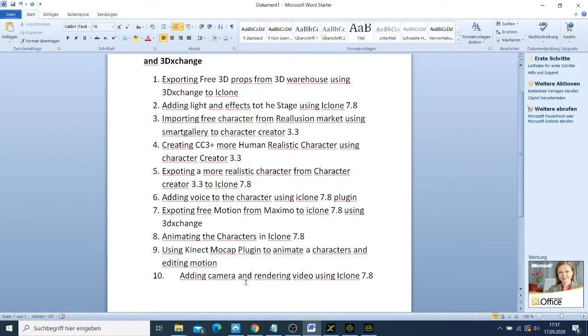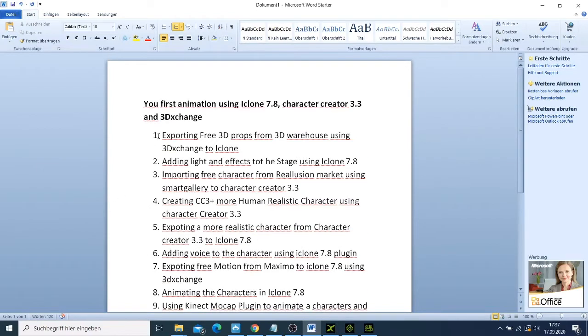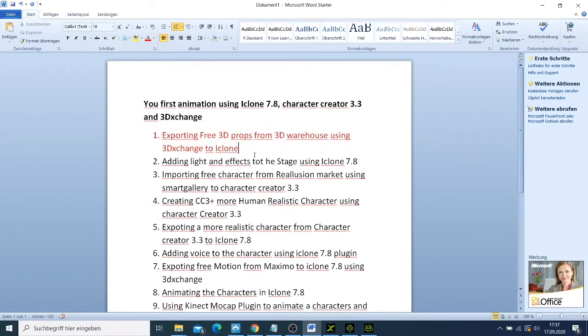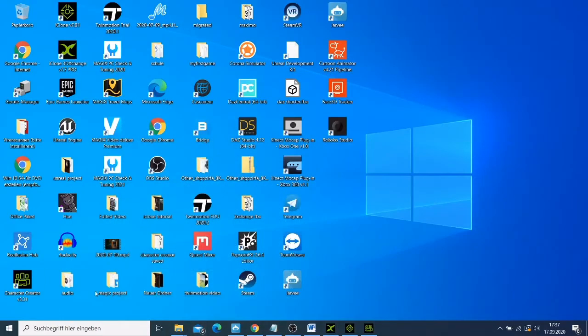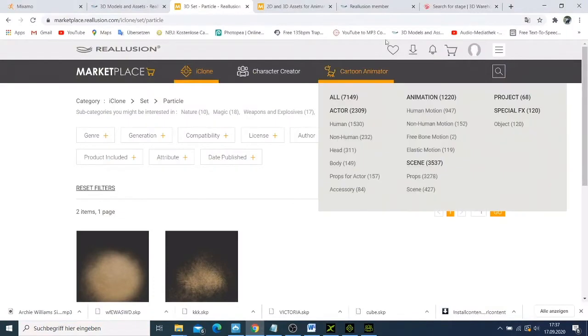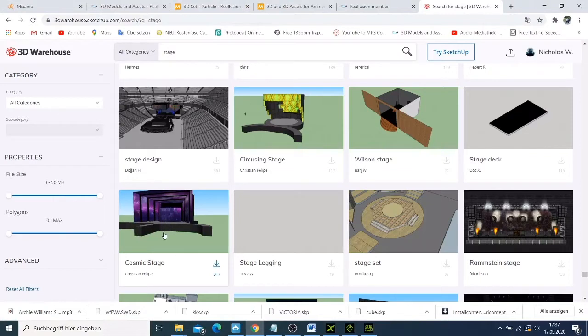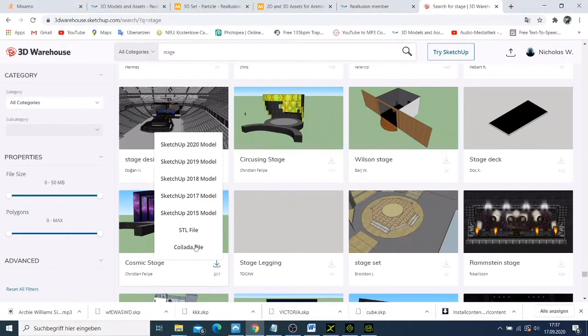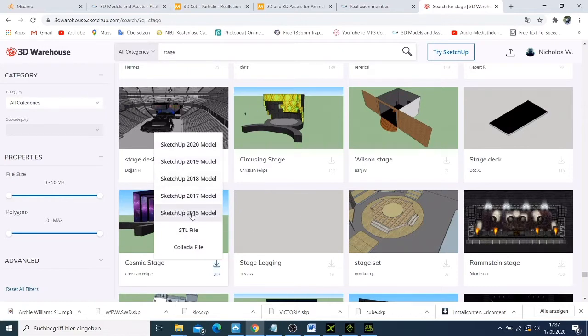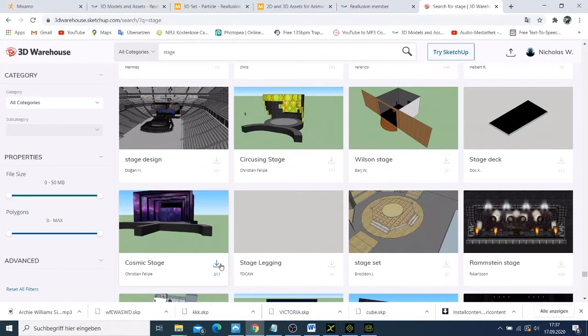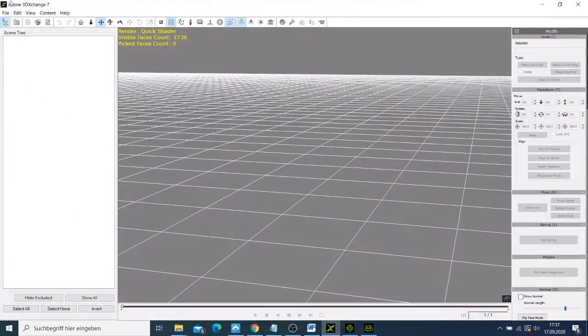So let's go. We are going to start here exporting a 3D prop. Let me open 3DXchange. If you want to export any prop from the 3D Warehouse, you need to choose Sketchup which is the 2015 model. If you choose more than that one, it will not open in your iClone 3DXchange.